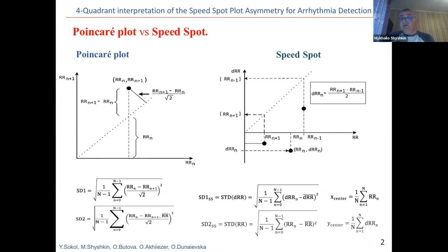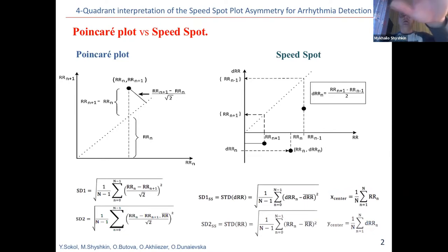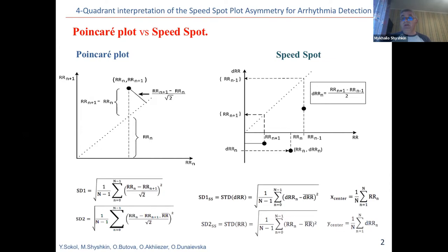The Poincaré plot, as you know, is a chart in which each RR interval is plotted as a function of the previous RR interval, whereas the values of each pair of consecutive RR intervals are plotted as a point on the graph. This is shown on the left side of this presentation. The essence of the speed-spot visualization method is that the coordinate of the state point in the orthogonal coordinate plane is formed as the current value of the RR interval — this is the X coordinate.